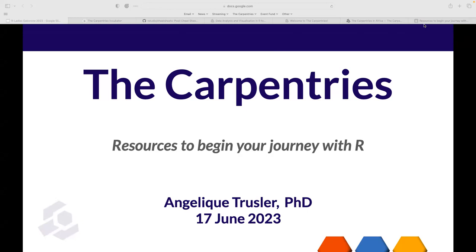I have shared the link to the Google Slides in the collaborative document. All the resources I'm going to be sharing today are already there, and I'm sure we're going to share more as the conversation develops. So let's get started.